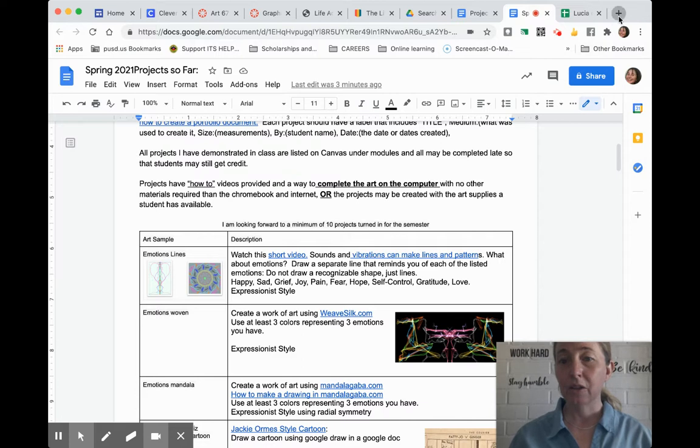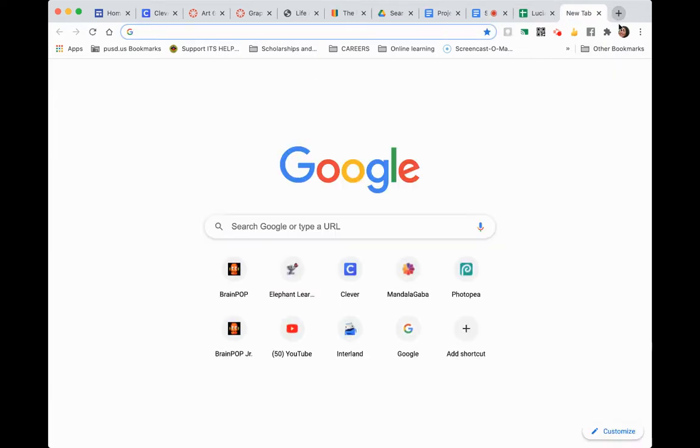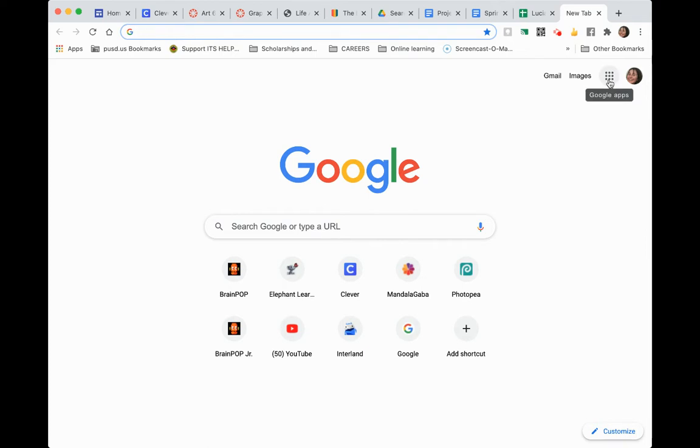First, you start a new Google document. If you're using Google Chrome, you log in with your Gmail account. Your school has provided you with a Gmail account - you can log into that or your personal Gmail account.